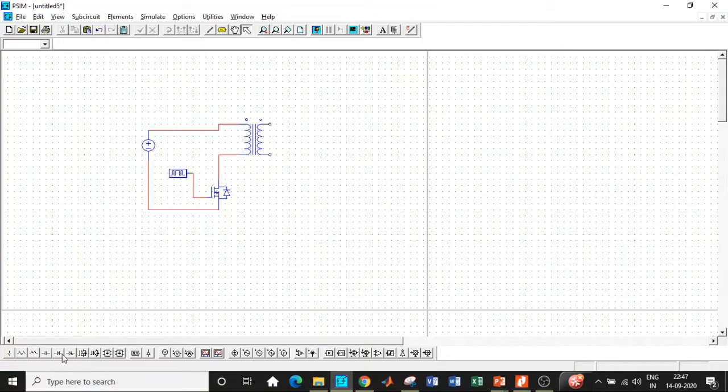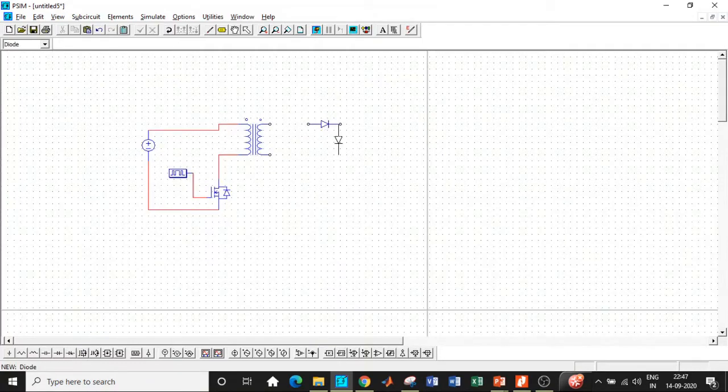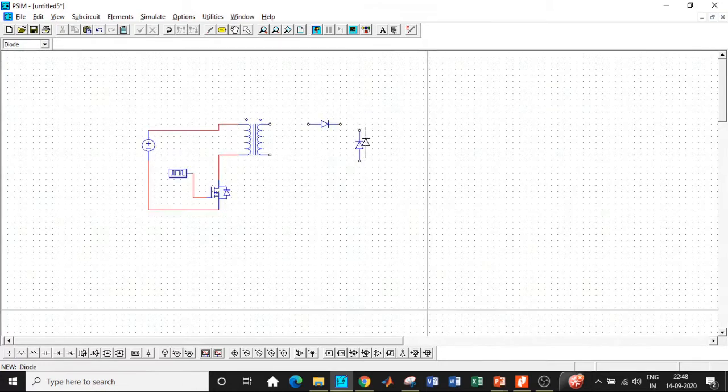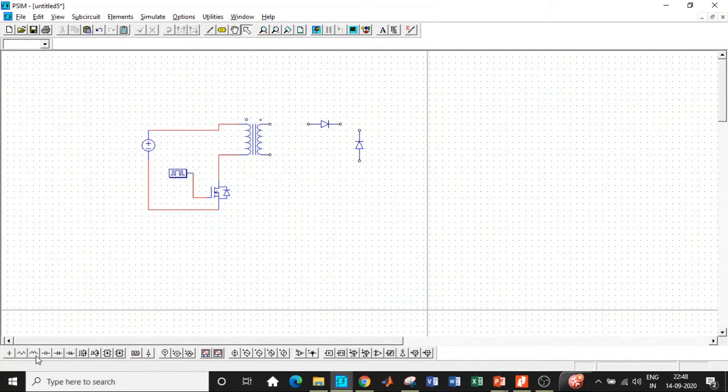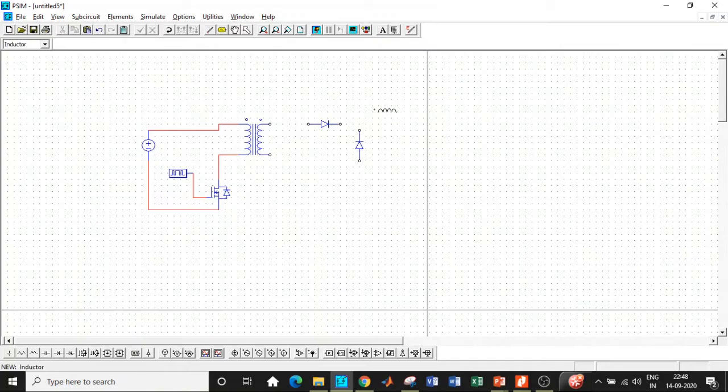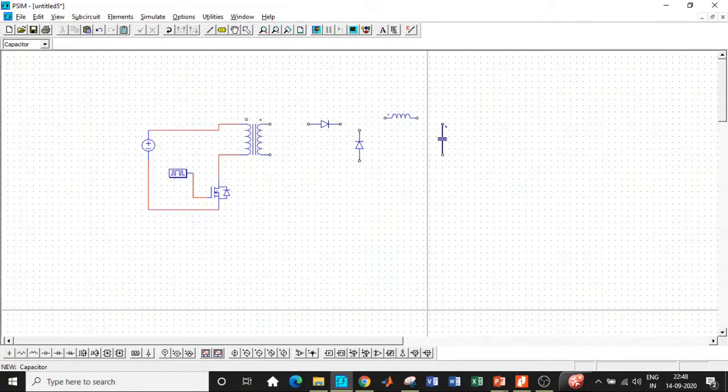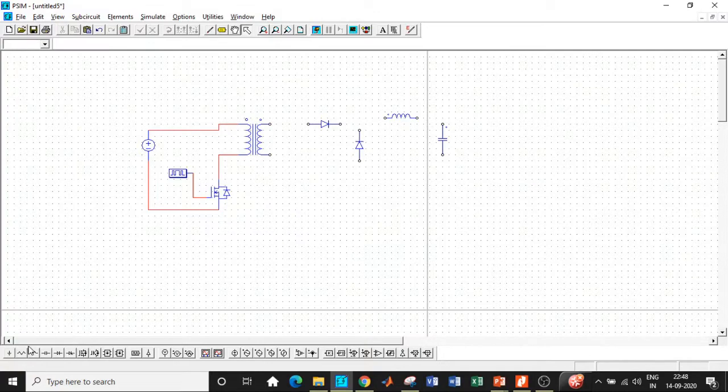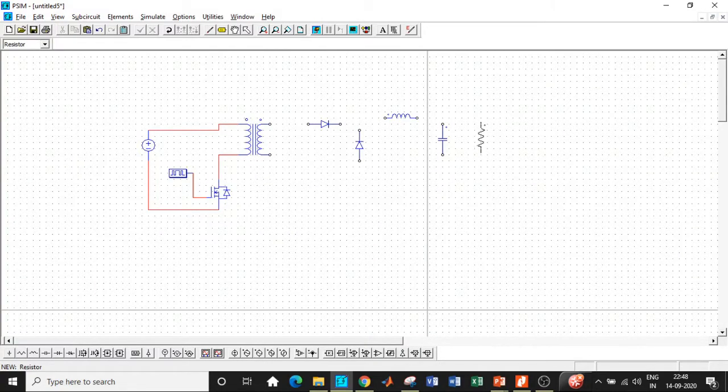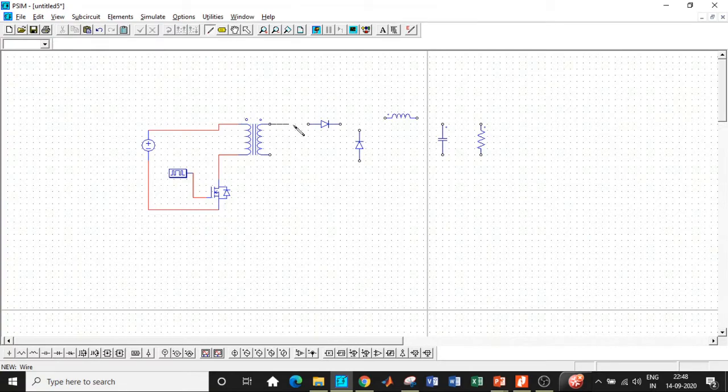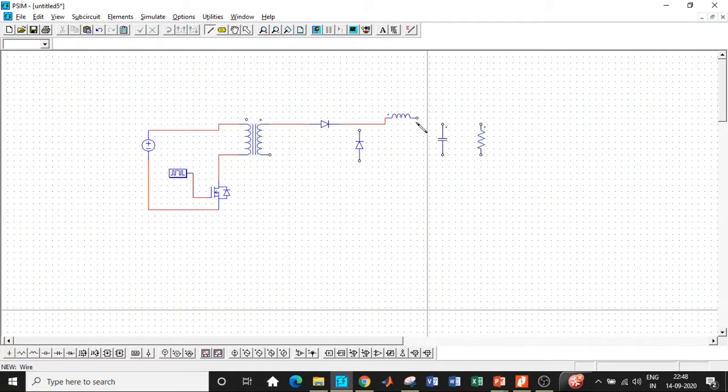We need a gating block in order to trigger the switch, so this is connected in this particular fashion. Once this is done, we will be requiring two diodes—one in this particular direction, rotate it, another in this particular direction. We also need an inductor, so inductor is here. You can place it in this particular position.